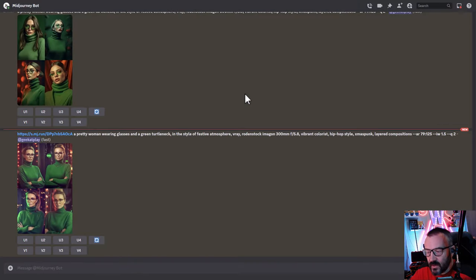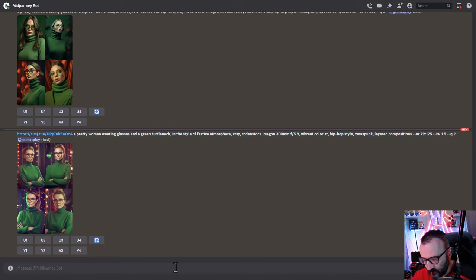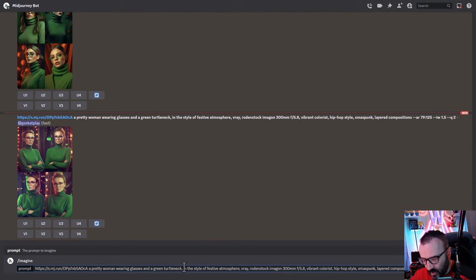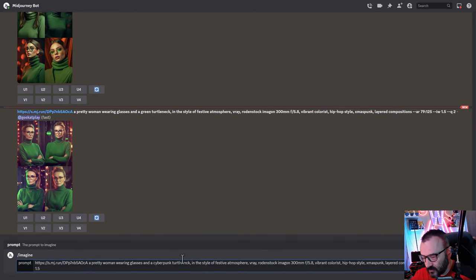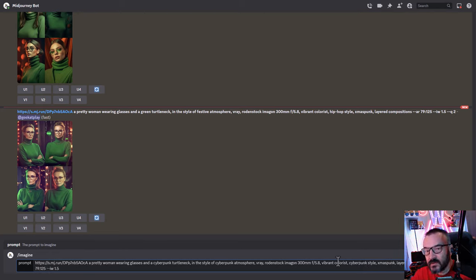Now we can modify the prompt. Copy the full prompt including the image reference, then type /imagine, paste it, and modify the description — for example, adding 'wearing glasses,' switching to 'cyberpunk' style, 'turtleneck,' and 'neon lighting.' I'm adding cyberpunk multiple times to be sure it registers. Set image weight to 1.5 and render.